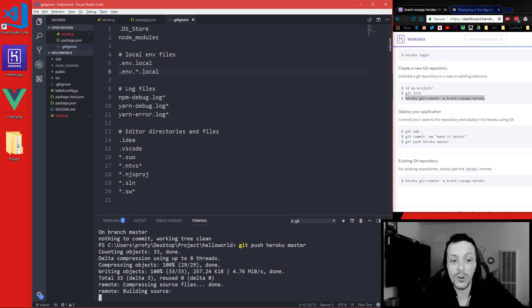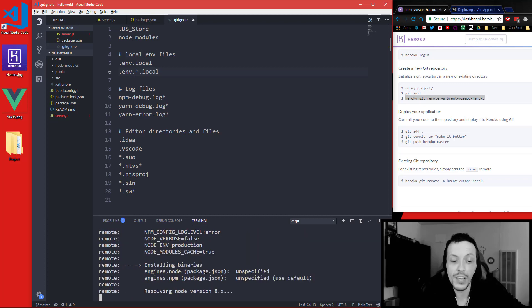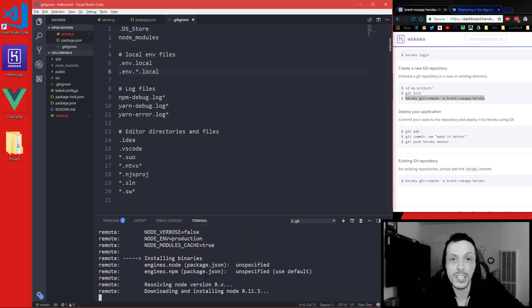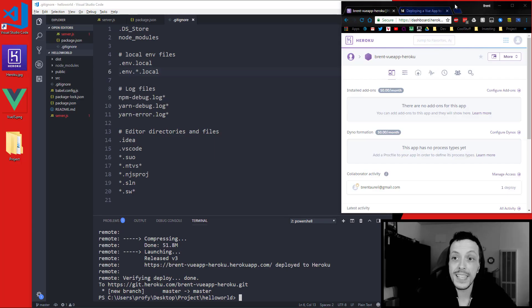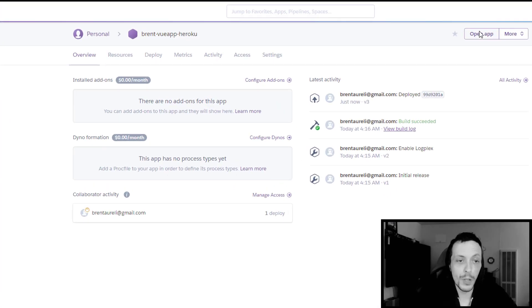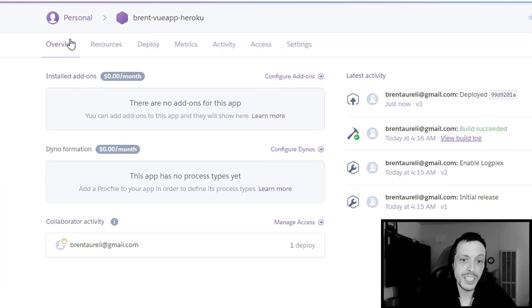And then we'll do a git push heroku master. And if all works out correctly it'll start uploading your project to Heroku.